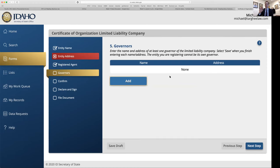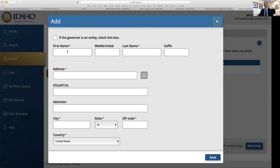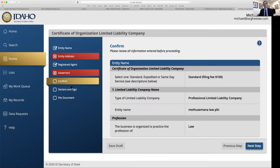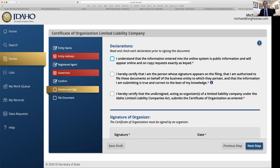Next we get to 'governors' — this is a newer term; it used to say members or managers. It just means: enter the name and address of at least one governor, meaning one owner or agent of the LLC. You click 'Add,' put in your own name 99% of the time, confirm everything, declare and sign by clicking all the boxes, file it, and pay your $100 online with a credit card.